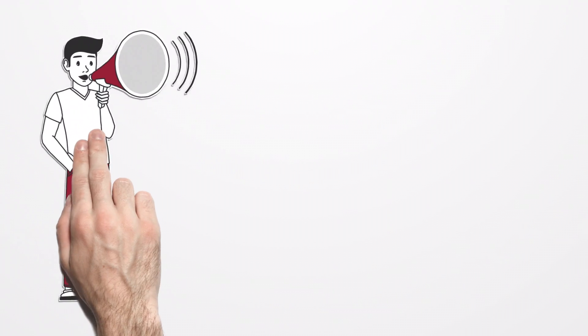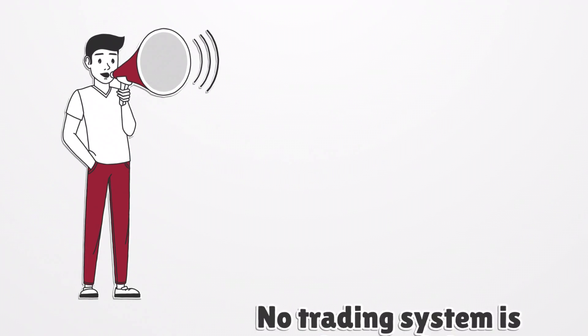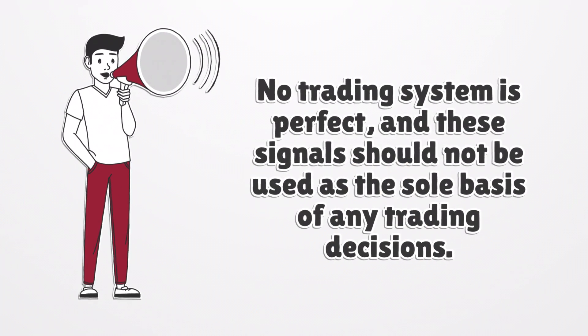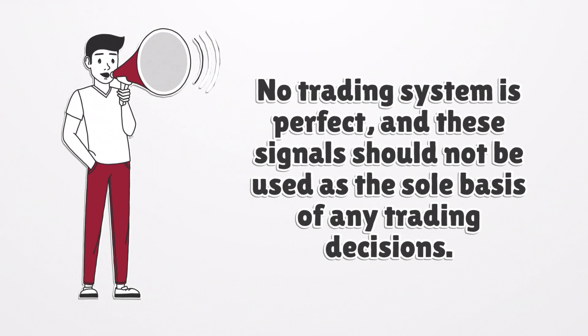Remember, no trading system is perfect, and these signals should not be used as the sole basis of any trading decisions.